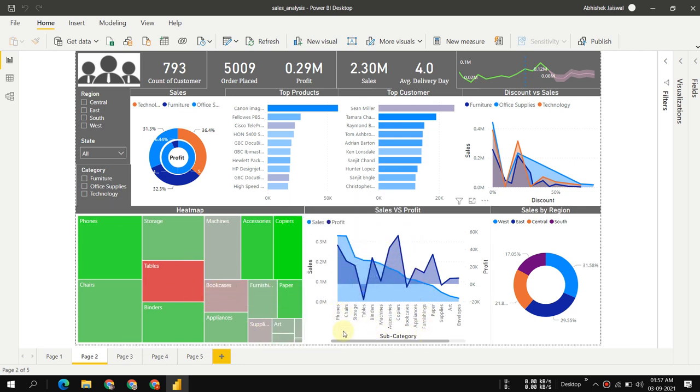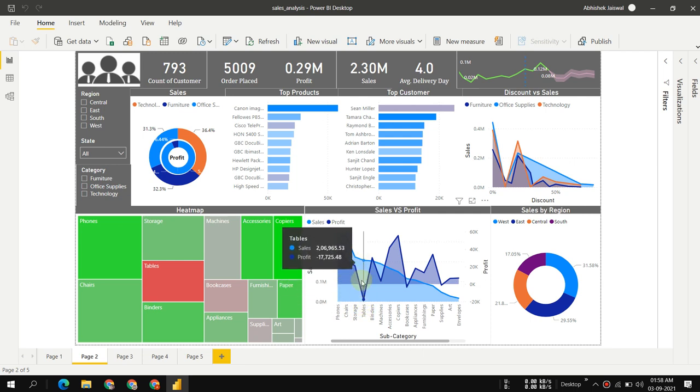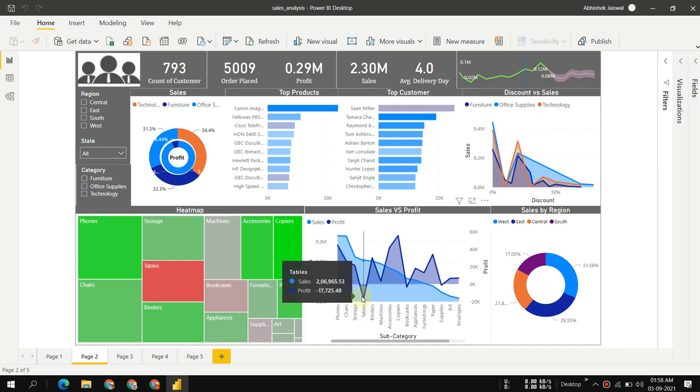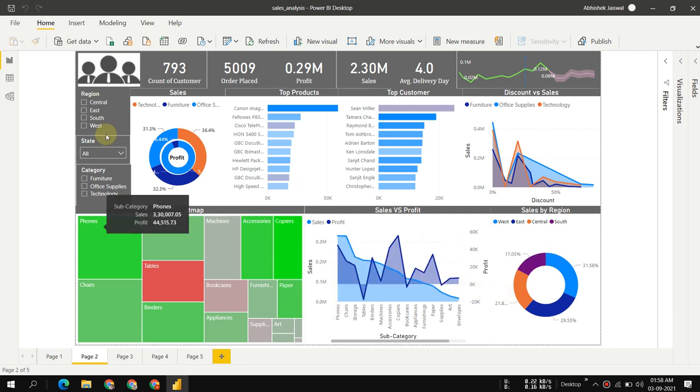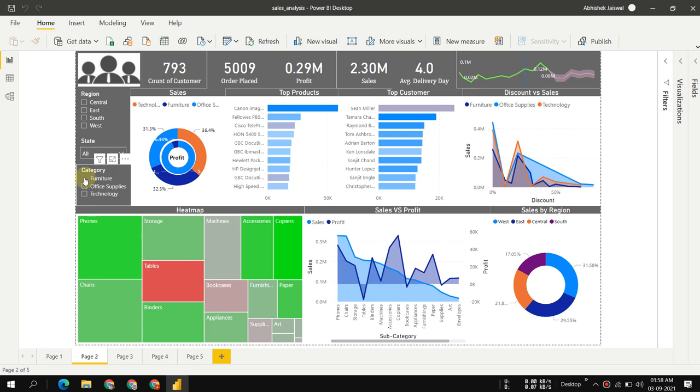You can see sales versus profit. The more we sell tables, the more we face losses. Now let's figure out and talk more only about furniture.